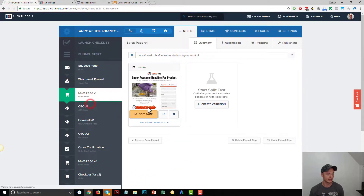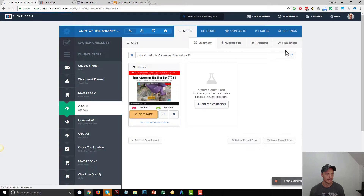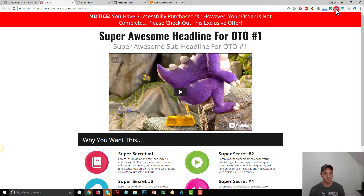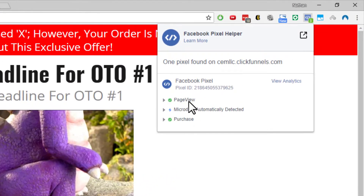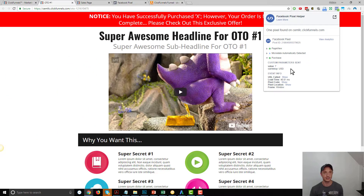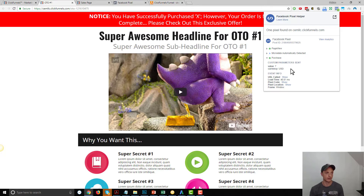We've got one last event to check: our Purchase event on the OTO One page. Pop that up and click the Pixel Helper. We have the Page View event on every page, and then the Purchase event with a green circle. Value: 7, Currency: USD. Our Pixel and Standard Events are properly installed across the funnel. Facebook can now track how people go through the funnel, which events they trigger, and that will help optimize campaigns, ad sets, ads, and create audiences. That's how you install the Facebook Pixel on your ClickFunnels funnel.